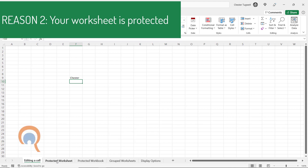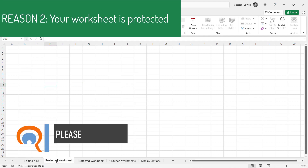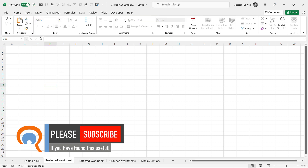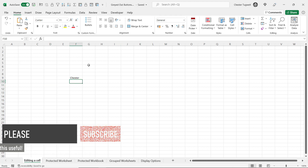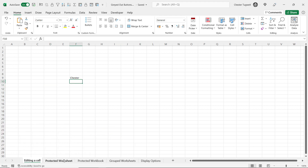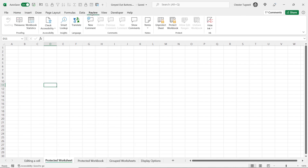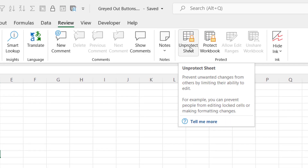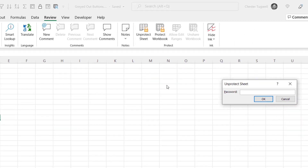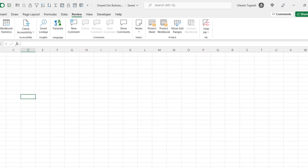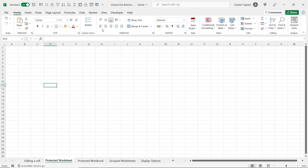The next reason you may have greyed out buttons is because the worksheet is protected. So in this worksheet I can see that lots of buttons are greyed out, but if I go to another sheet the buttons are greyed out. So that's a sure sign that your sheet is protected. Now to unprotect the sheet you need to go to the Review tab on your ribbon and find the Unprotect Sheet button. Click on it and you'll probably be asked for a password. Put it in, click OK, and now you'll see that my buttons have all become active — I have no greyed out buttons on my ribbon.